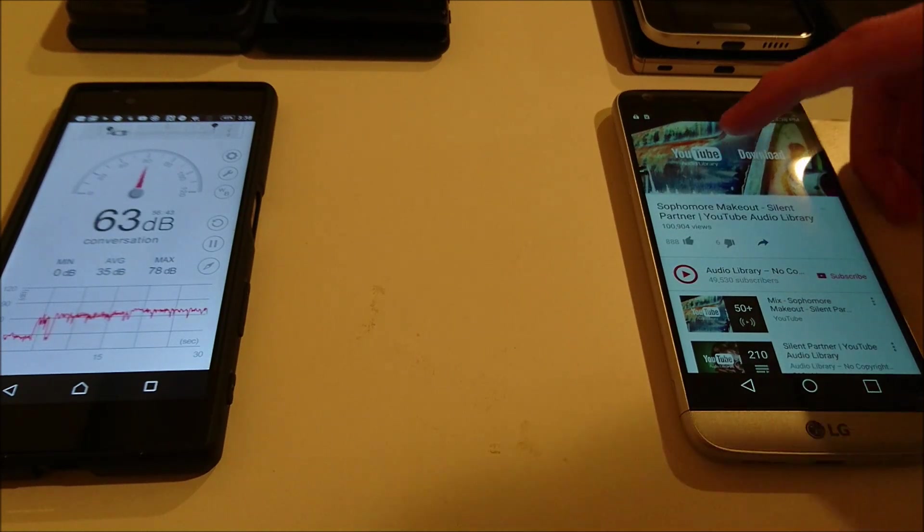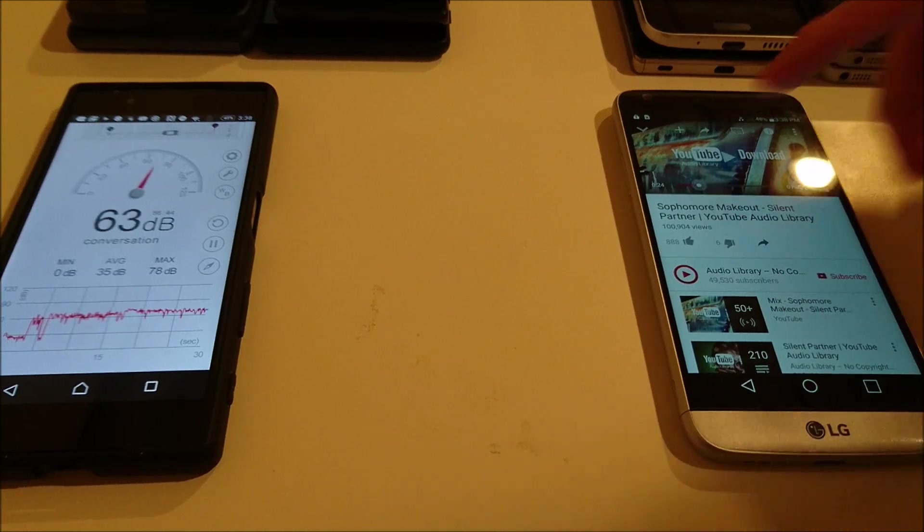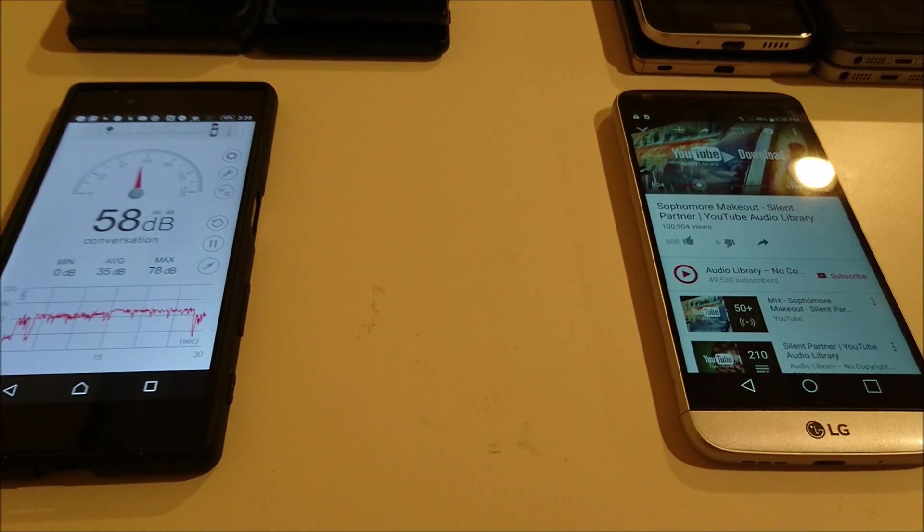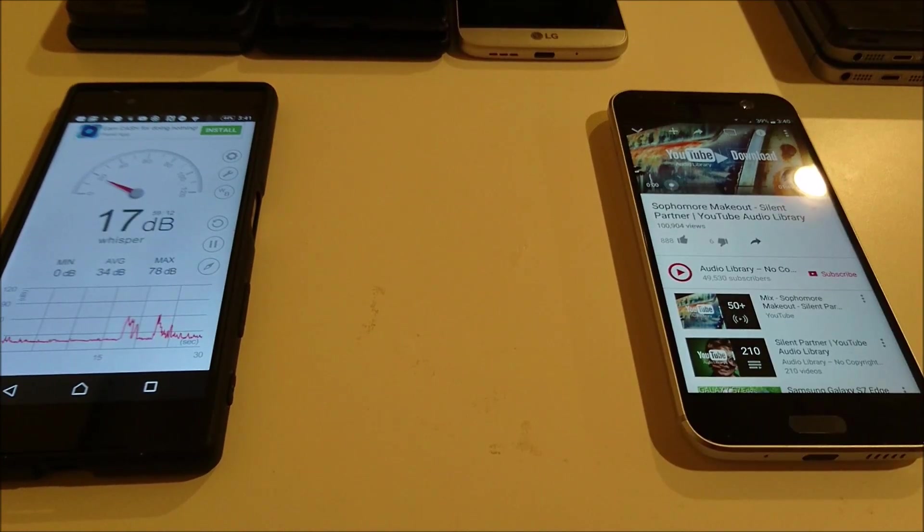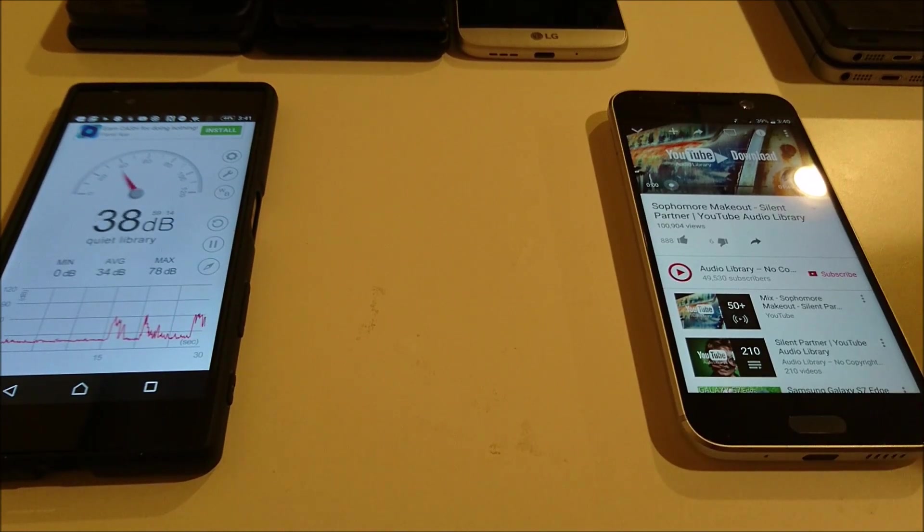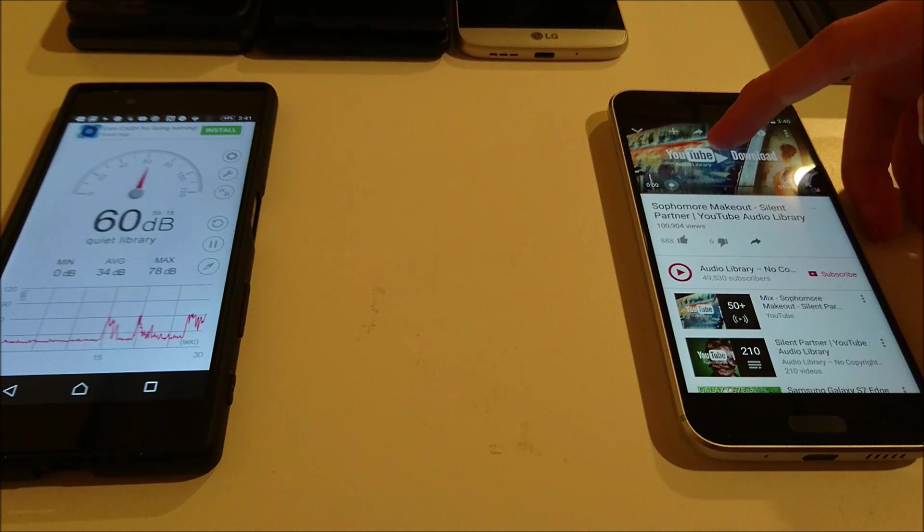I believe I saw 75 there, another record. And now the phone a lot of you wanted to see, the HTC 10.